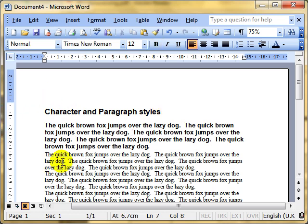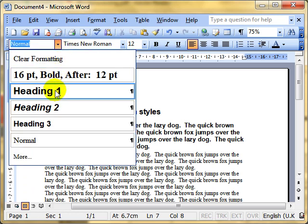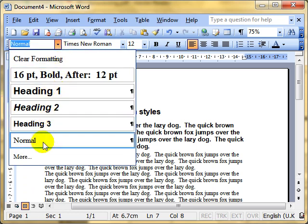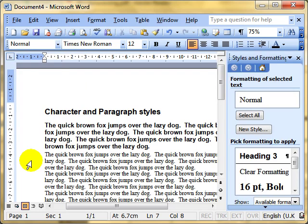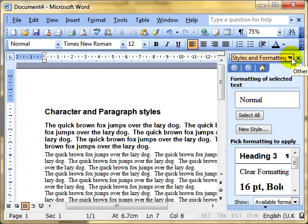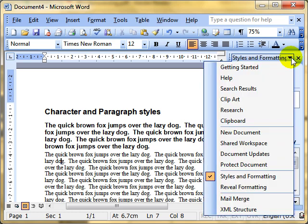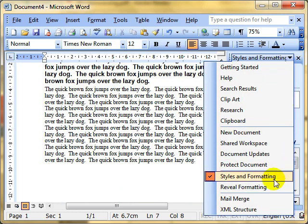Let's have a look at the next paragraph. Drop down arrow. Instead of choosing one of these styles, I want to show you that we can do More. That opens up the Styles and Formatting task pane at the right-hand side. So, of course, we can get to that if the task pane was already open just by selecting the menu option, Styles and Formatting.